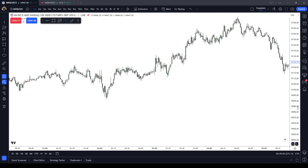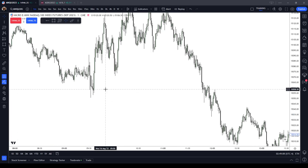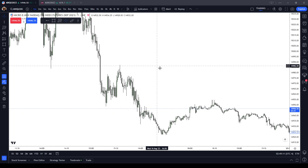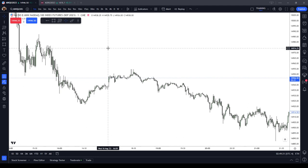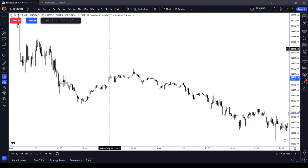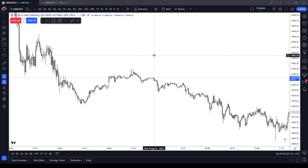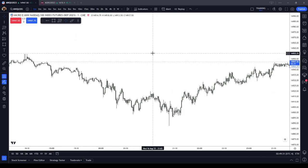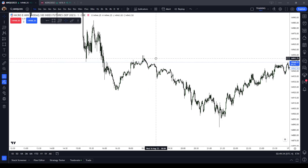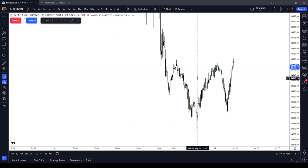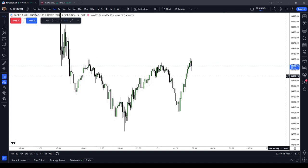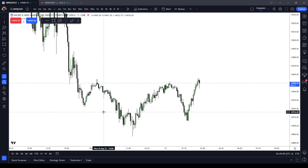In this ICT Basics video, I went over the ICT Silver Bullet model. There are three times of the day: 0300 to 0400, 1000 to 1100, and 1400 to 1500 New York local time. These coincide with the London Stock Exchange open, 30 minutes after the New York AM session open, and 30 minutes after the New York PM session open. The market should trade into a fair value gap formed during or prior to that hour, then seek liquidity. That is the Silver Bullet model in a nutshell.